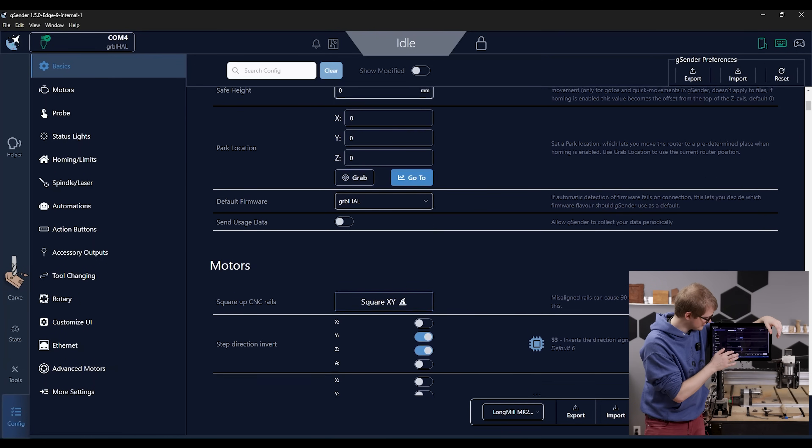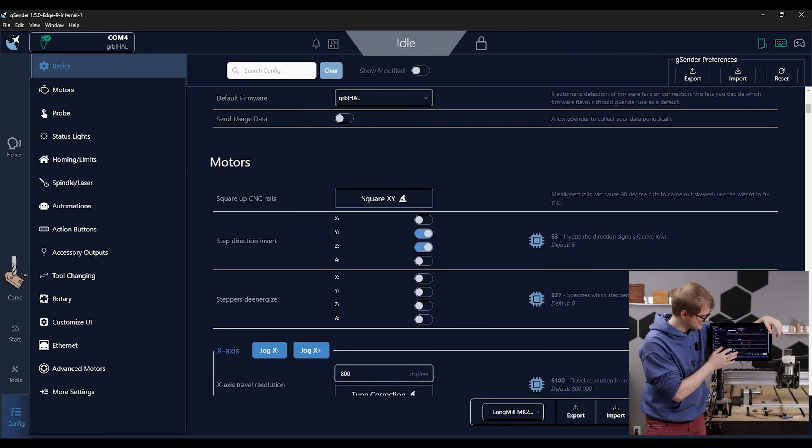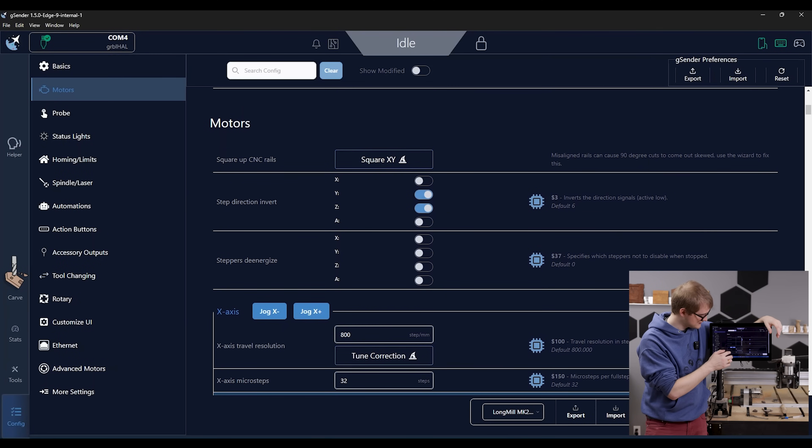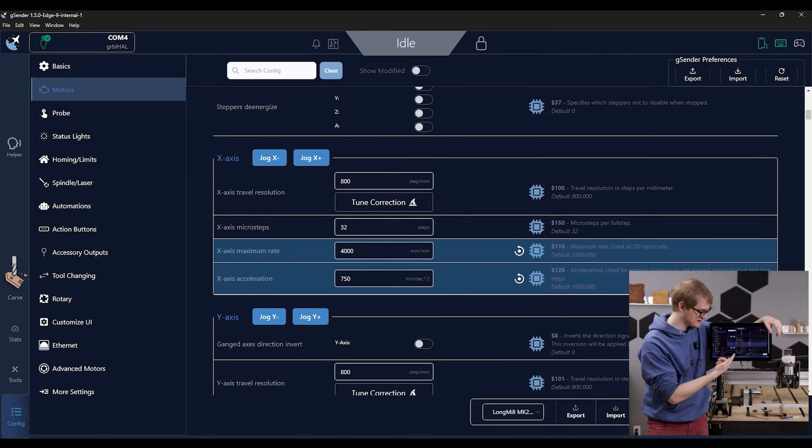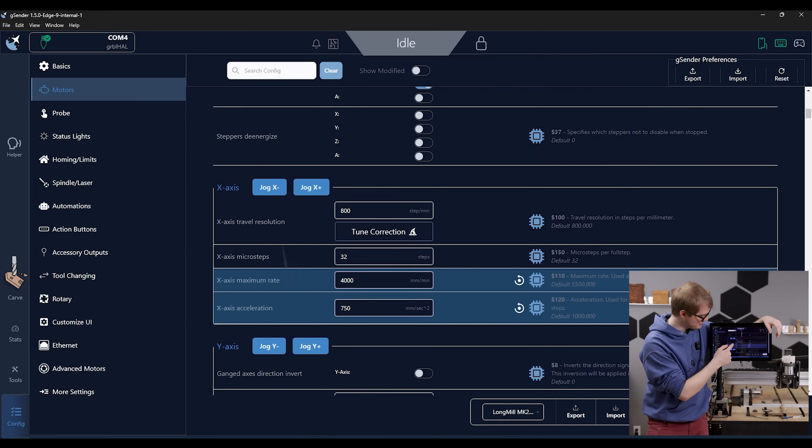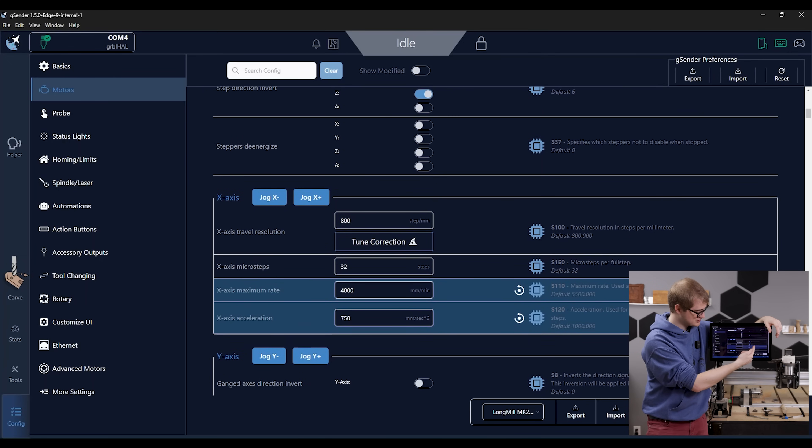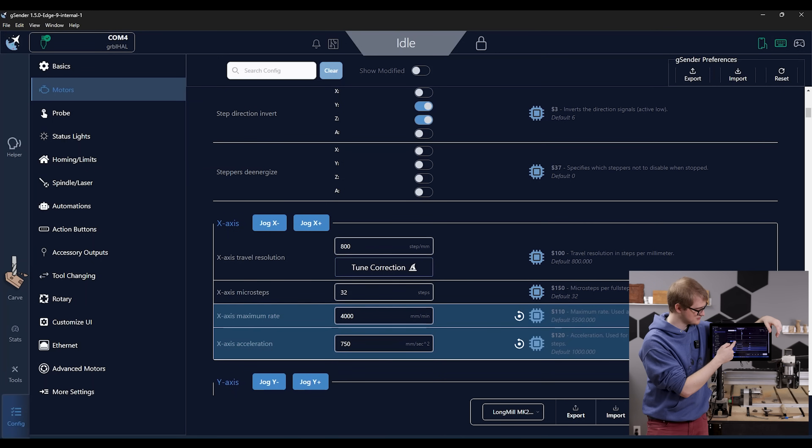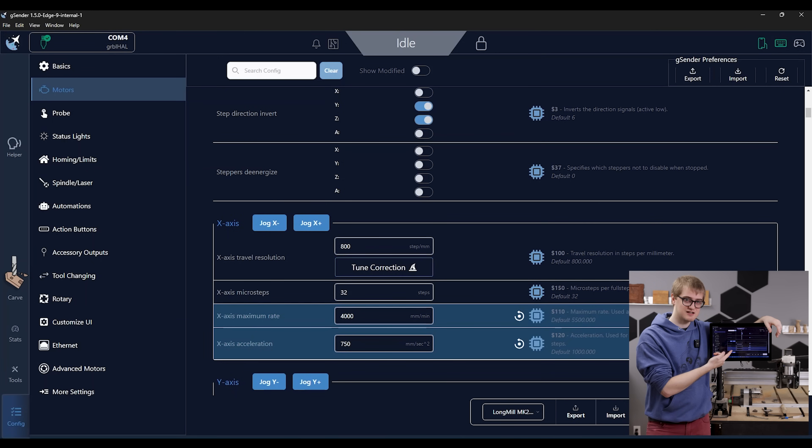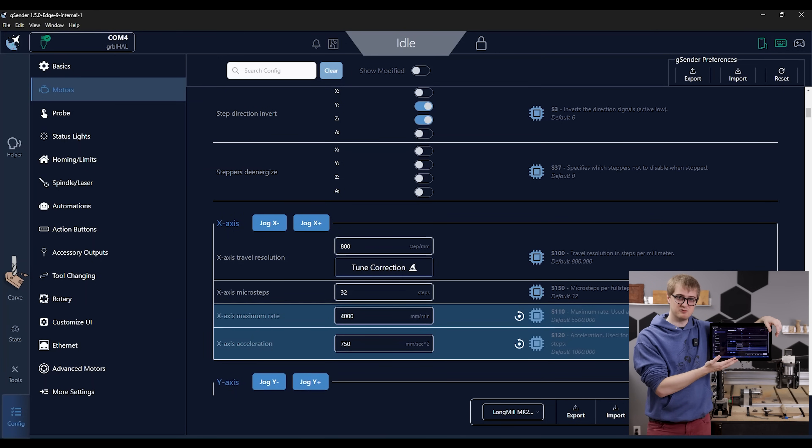You can see if I scroll down here to motors for instance, not only can I set the values for let's say my x-axis, but I can also see which settings are machine firmware settings. And I can also use these buttons to jog the x-axis to see if it's moving the amount that I'm expecting it to.